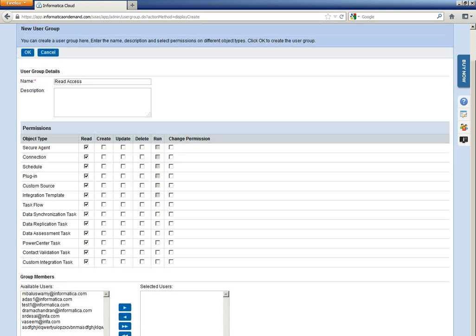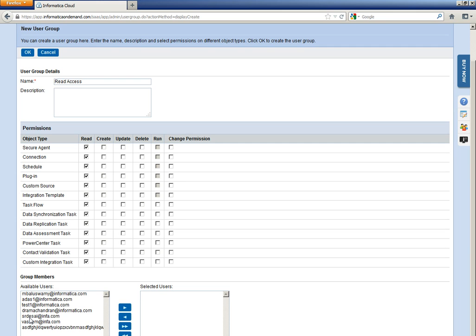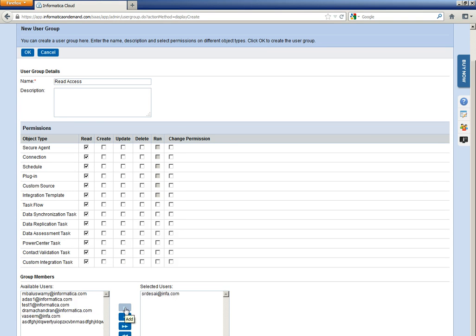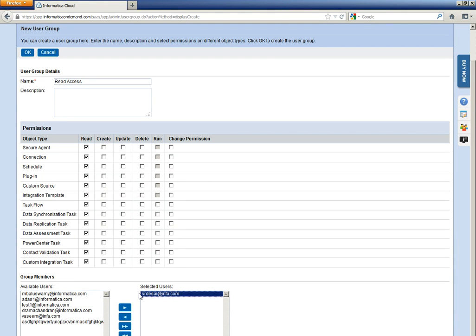If you scroll down, you will see the users which are already listed in Informatica Cloud. You can directly add these users to this user group or else you can create a new user as well. In this case, let me create a new user. So, let me cancel this.